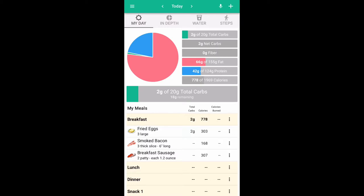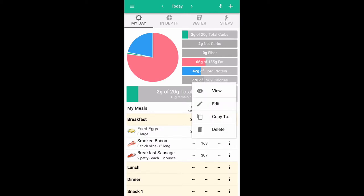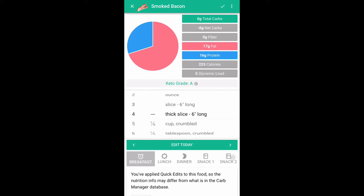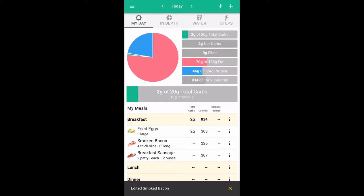Your macros are shown in the chart on the top right, and a color-coded pie chart gives you a visual representation of those macros. Now let's say I remembered that instead of three slices of bacon I actually had four. Instead of tapping the three vertical dots to the right of breakfast, I would just tap bacon and use the edit feature, change it to four slices, tap edit today, and you are now up to date.